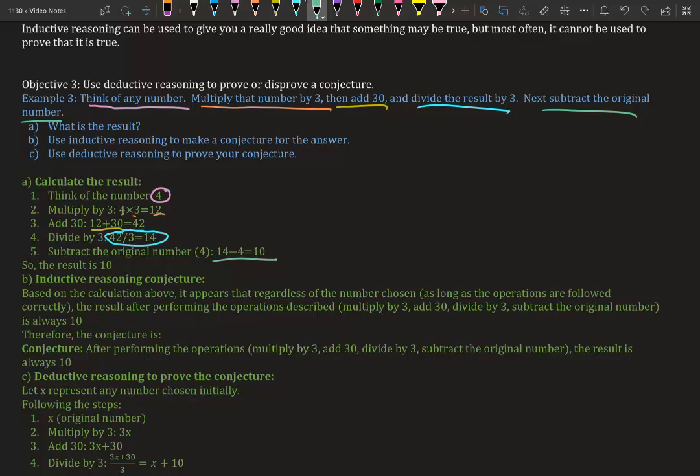Inductive reasoning conjecture: Based on the calculation above, it appears that regardless of the number chosen, as long as the operations are followed correctly—meaning you did the five steps correctly—the results after performing the operations described (multiply by 3, add 30, divide by 3, subtract the original number) is always 10.